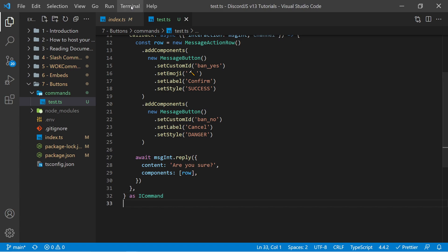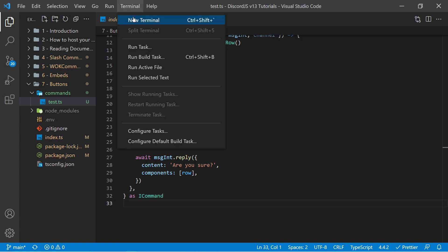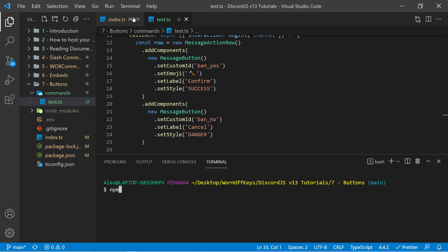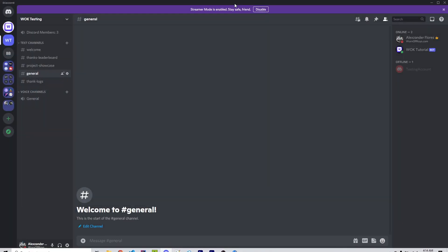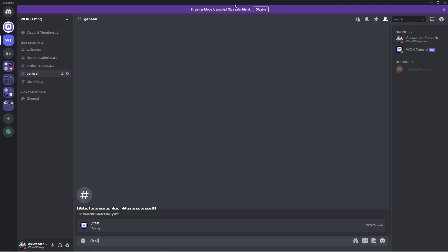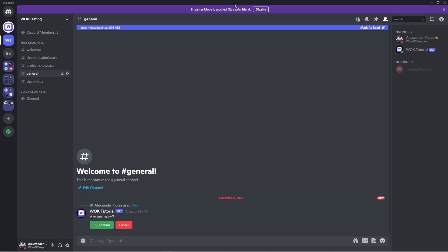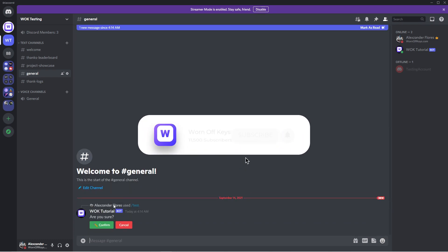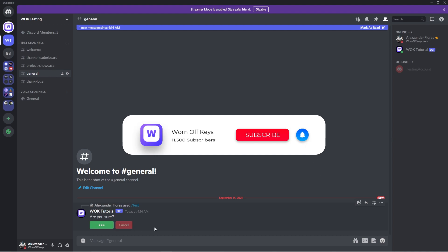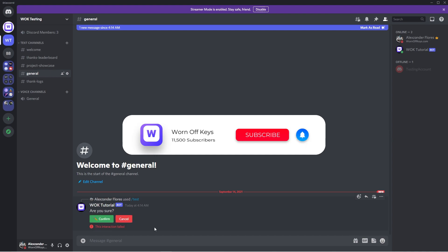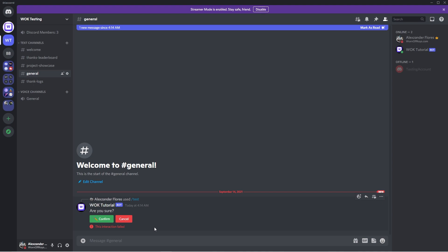And now if I save this, I can go up to terminal and make a new terminal here. I can then run my bot with npm run dev. And now if we go into Discord, I can do forward slash test. And it's going to say 'are you sure?' with confirm and cancel. So now if I click on one of these, just like slash commands, we have up to three seconds to reply, otherwise it'll say the interaction failed. So we'll cover how to listen to these.